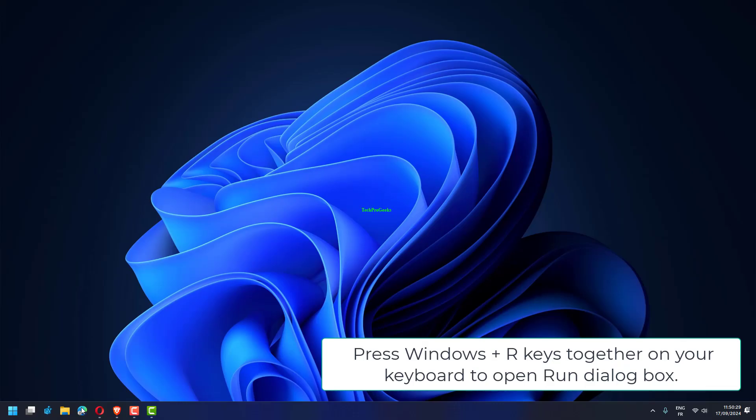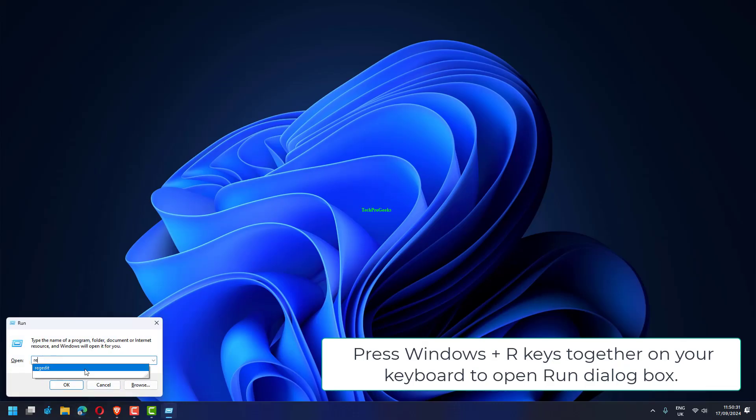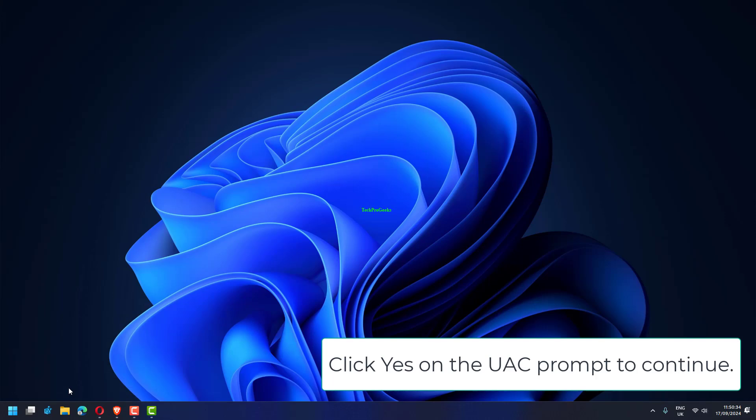Press Windows plus R keys together on your keyboard to open Run dialog box. Type regedit in the Run box and press the Enter key. Click Yes on the UAC prompt to continue.